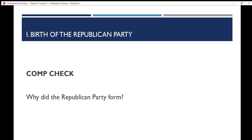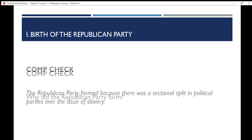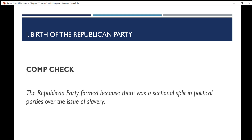Comprehension check: Why did the Republican Party form? The Republican Party formed because there was a sectional split in political parties over the issue of slavery.